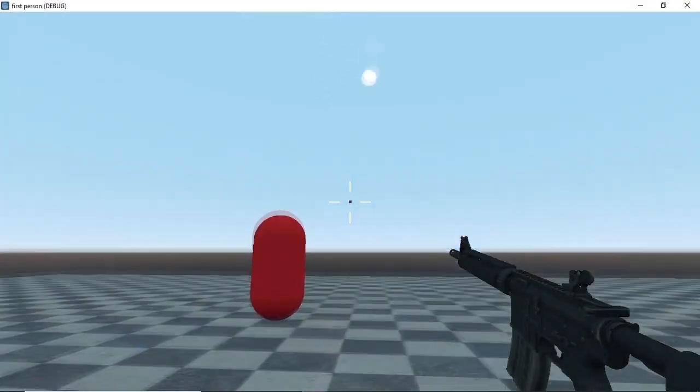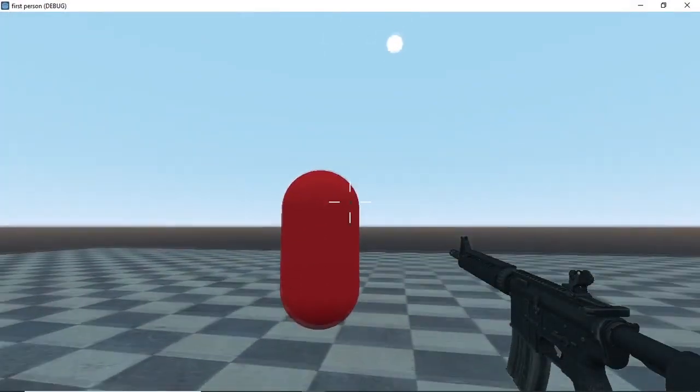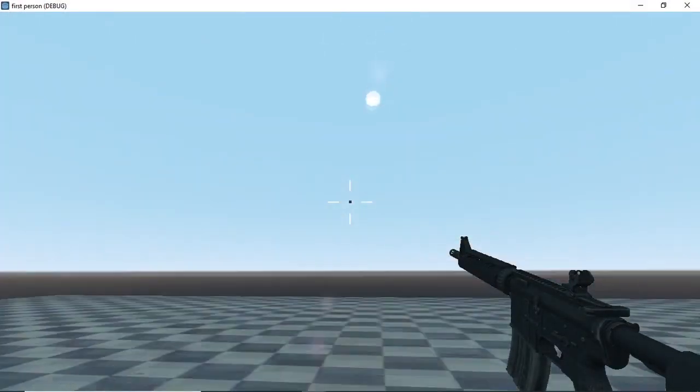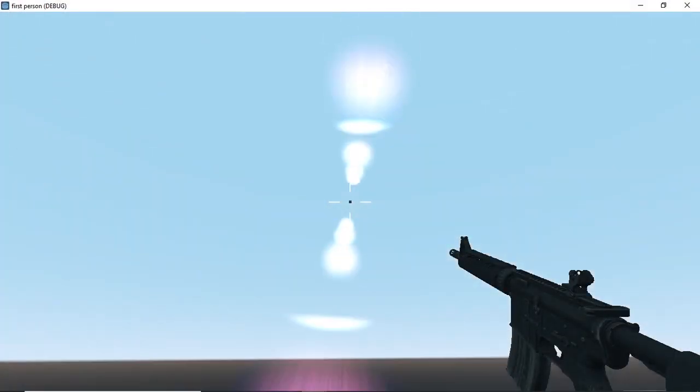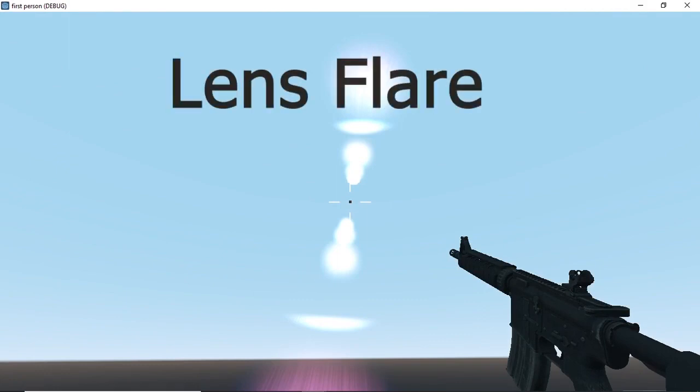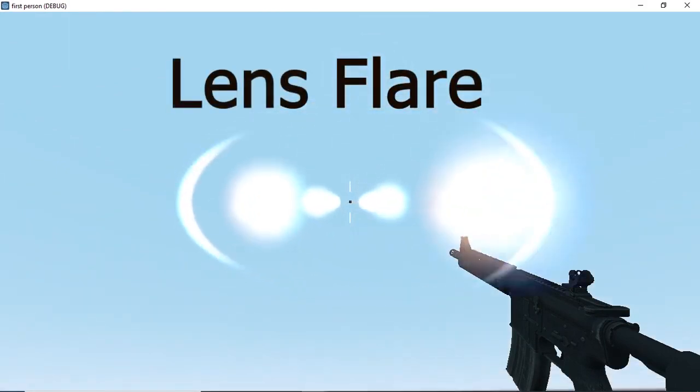In most video games, when you look at the sun there is a distortion between the sun and the camera. This distortion is known as lens flare.